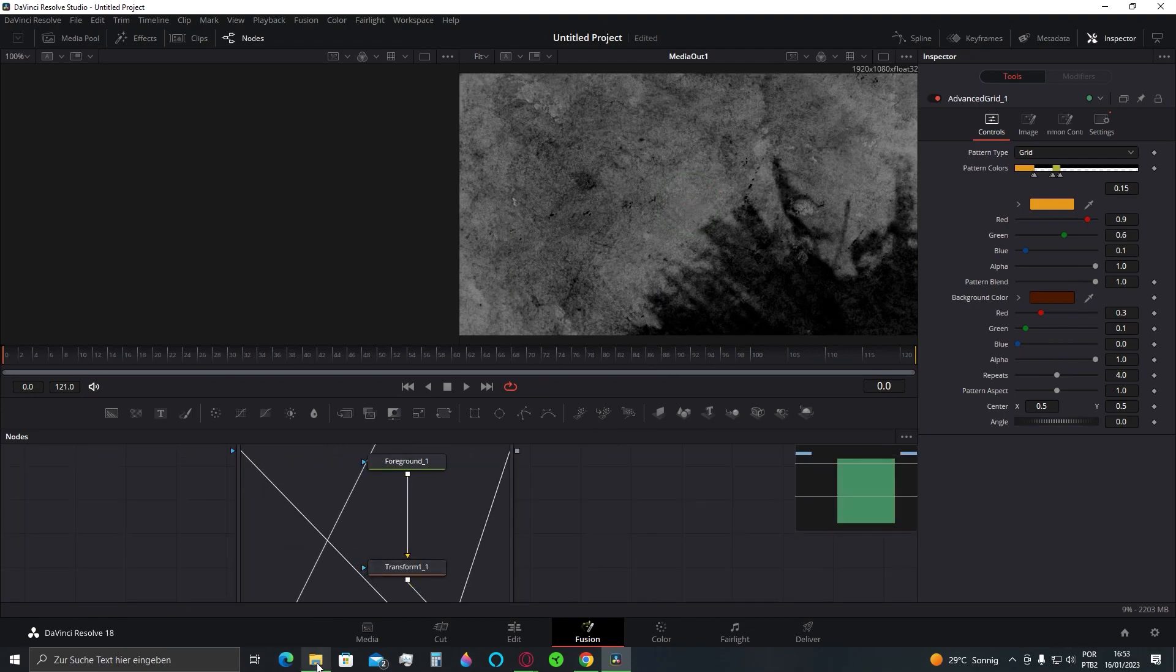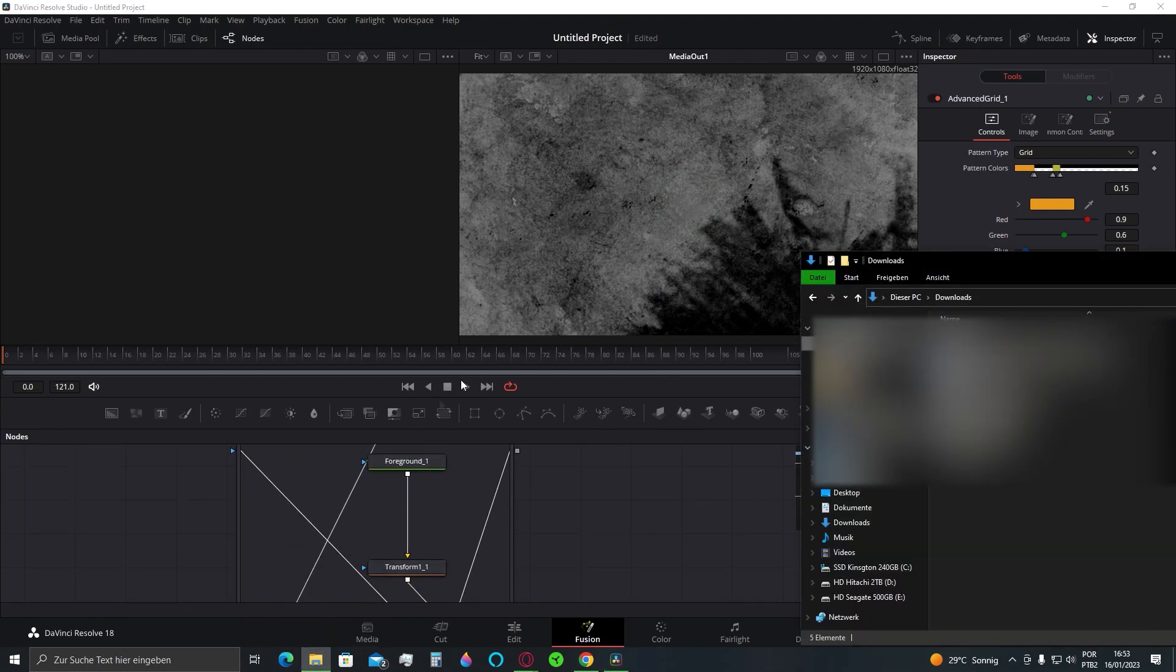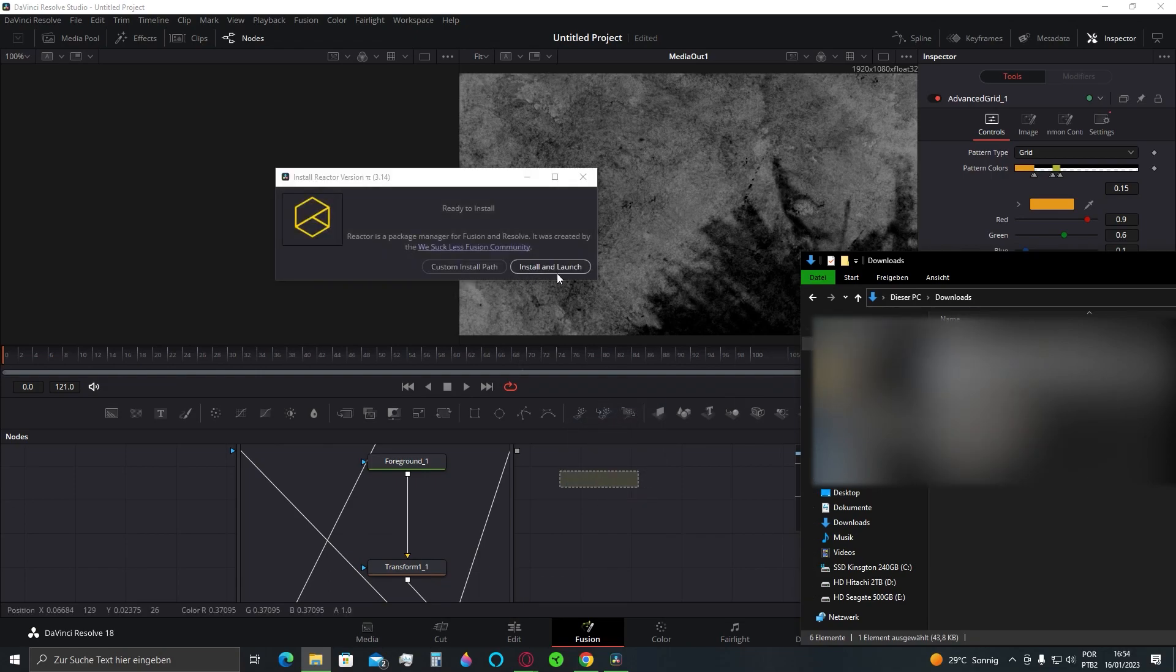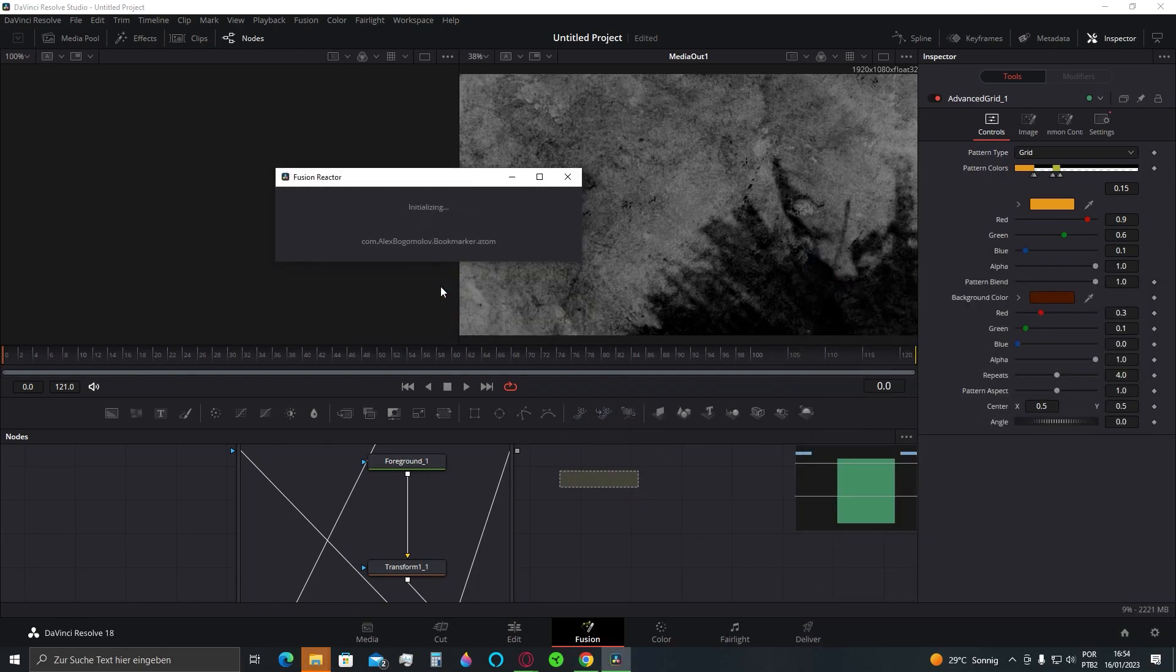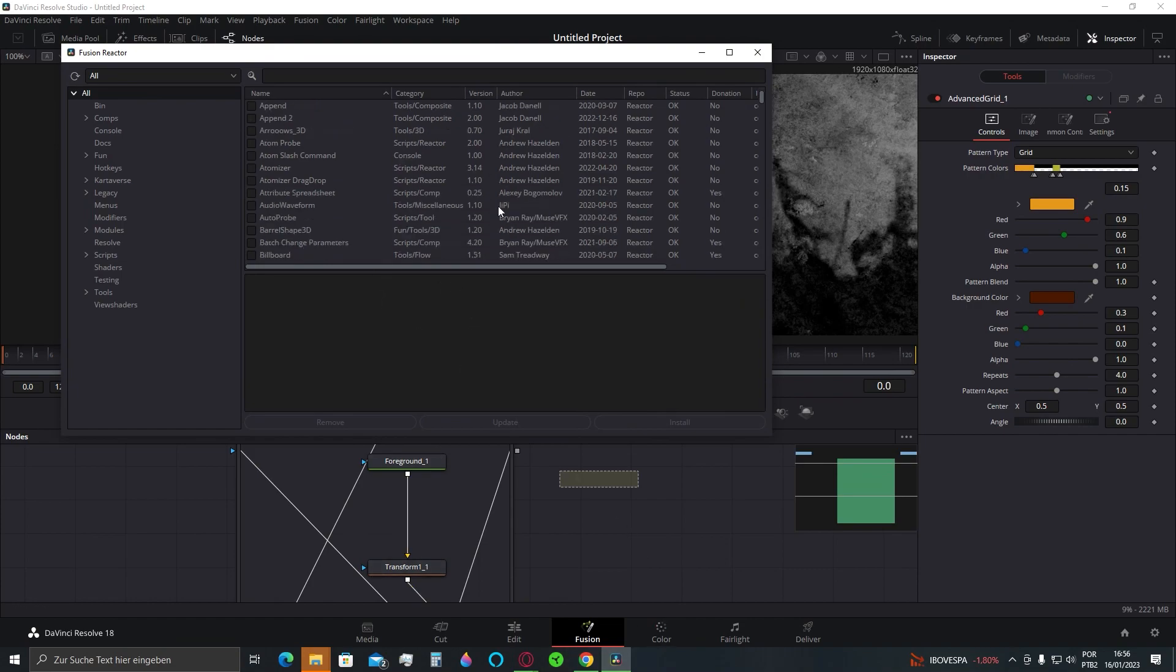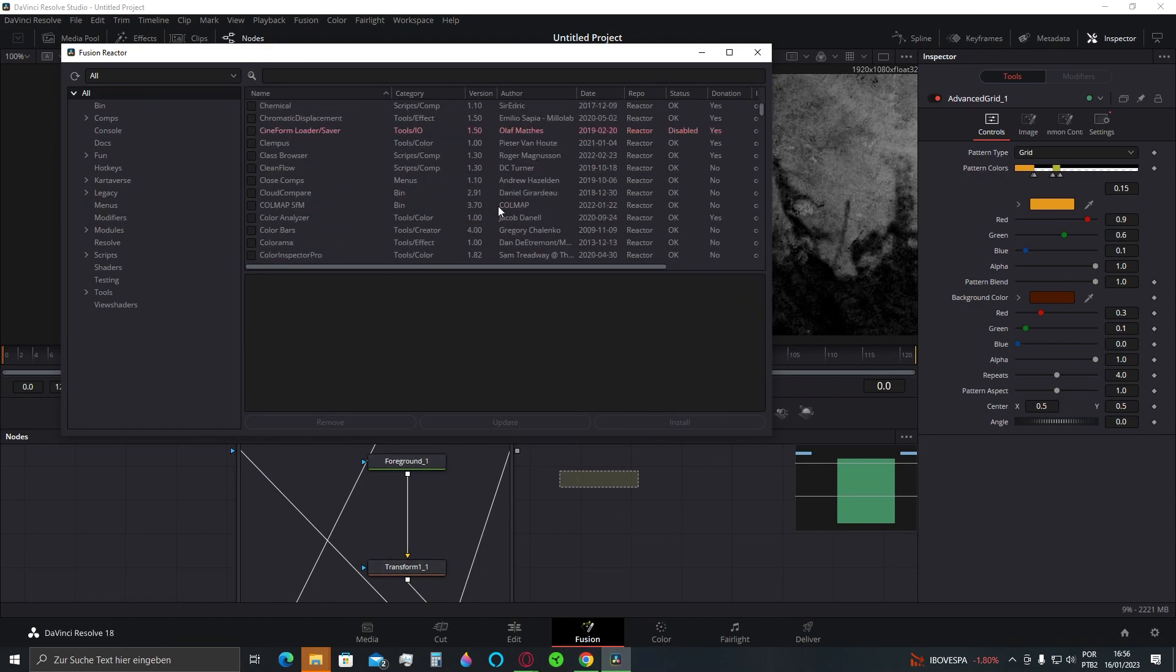If you want to download another plugin, you just need to do the process of clicking and dragging the file again. The installation will begin one more time, and the list will be available showing you the plugins you already have installed previously.